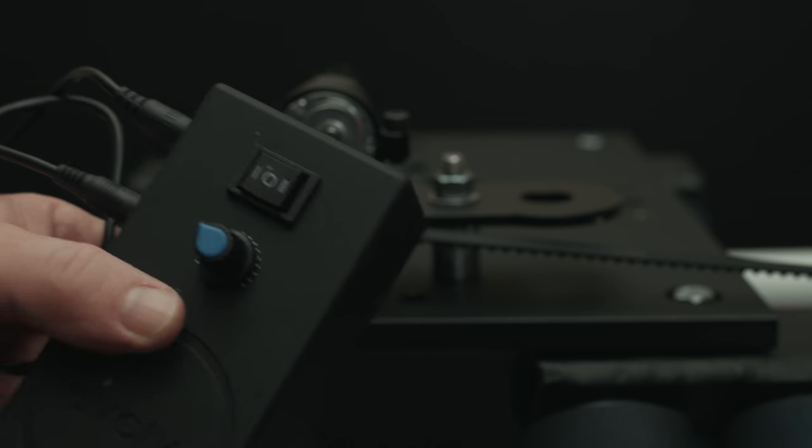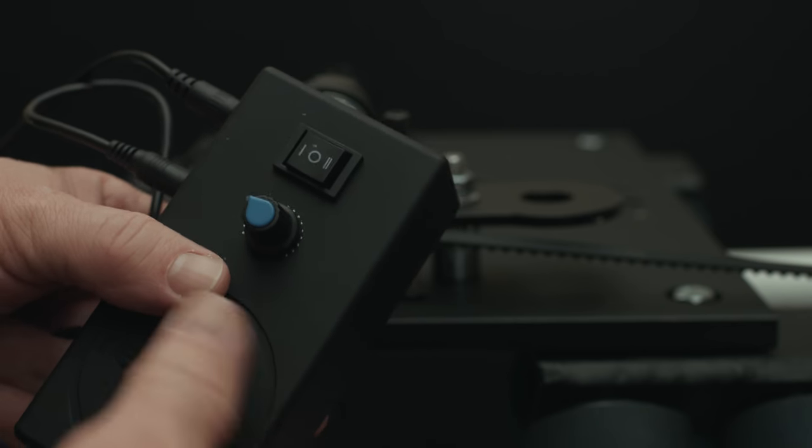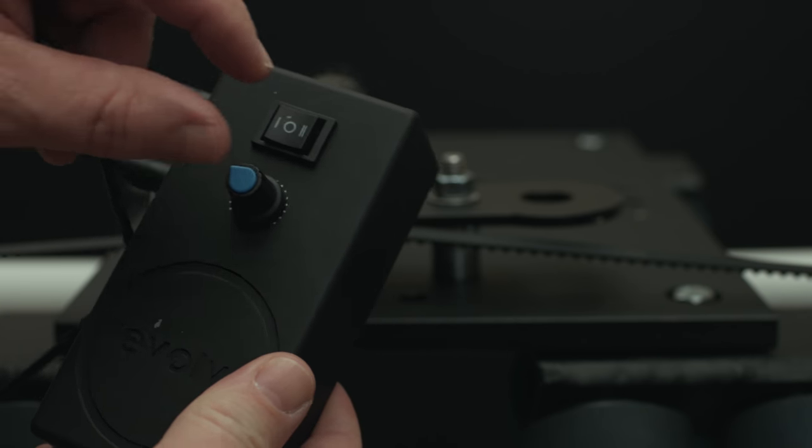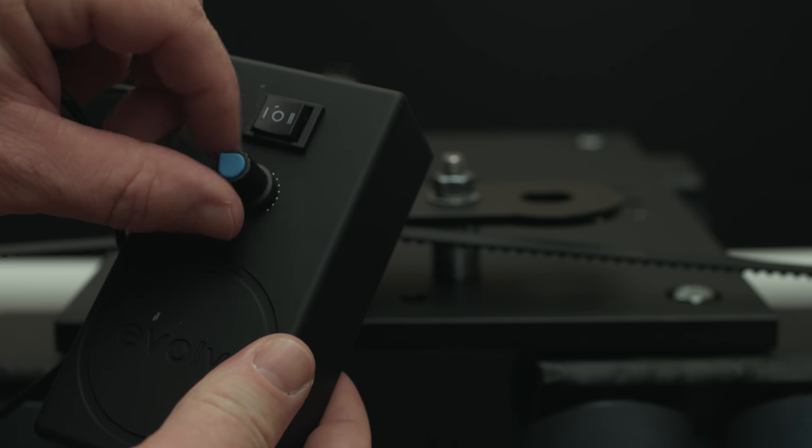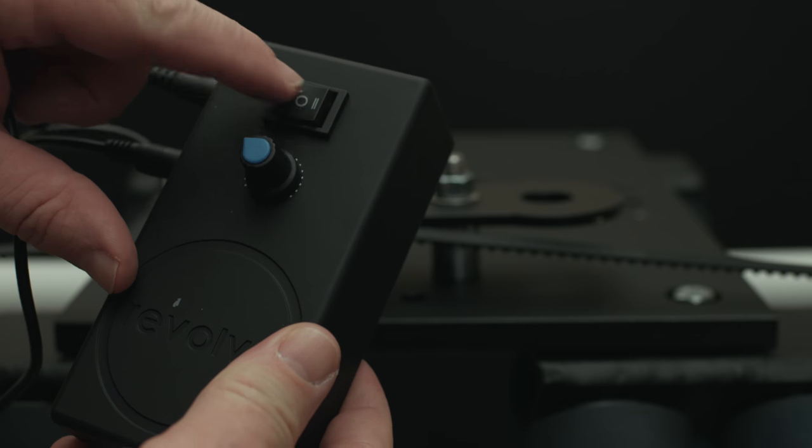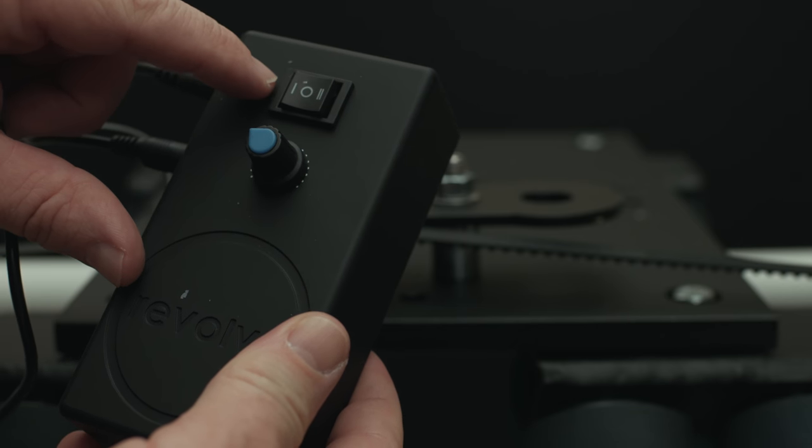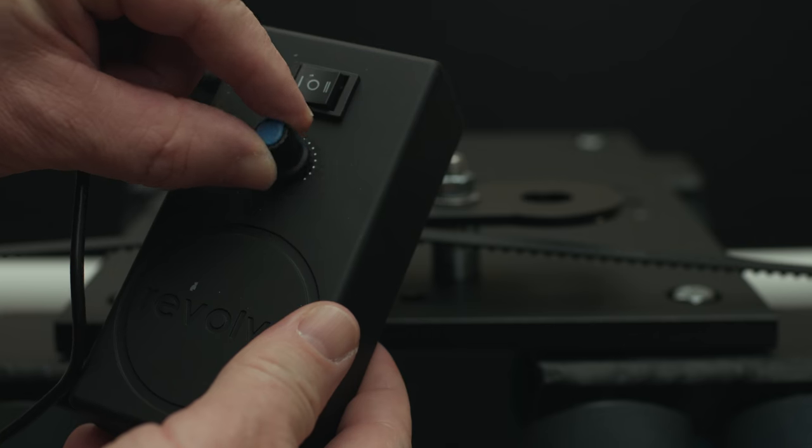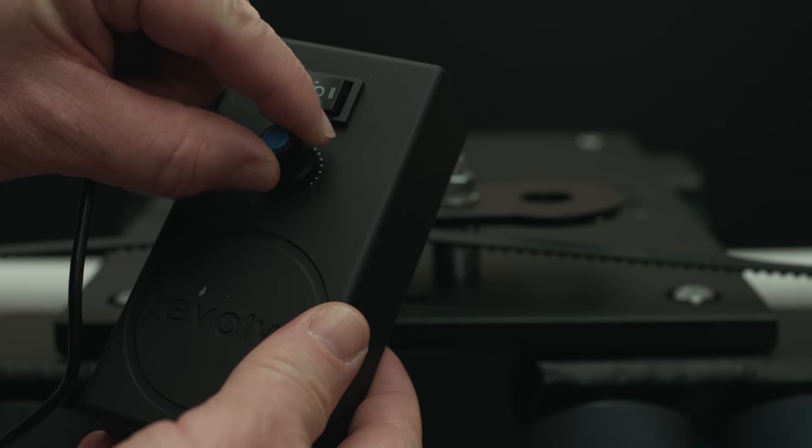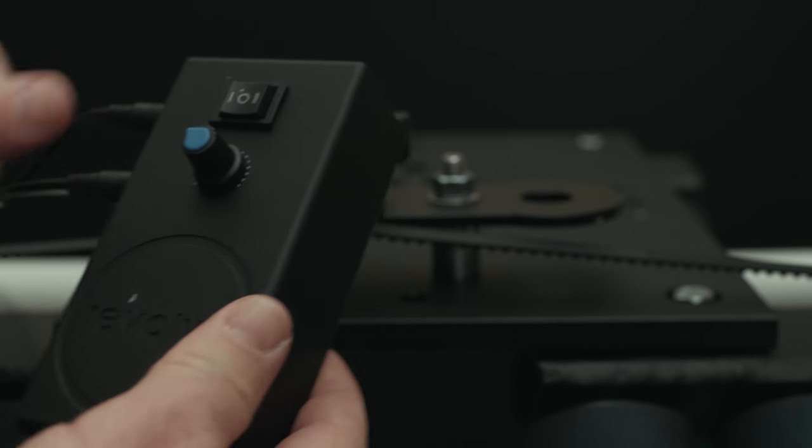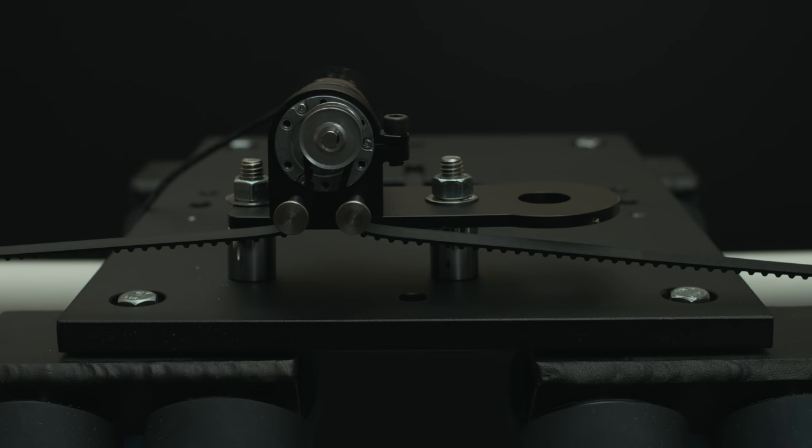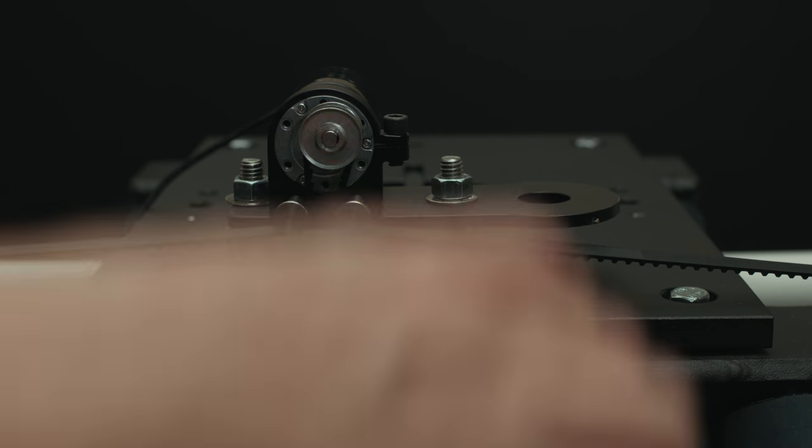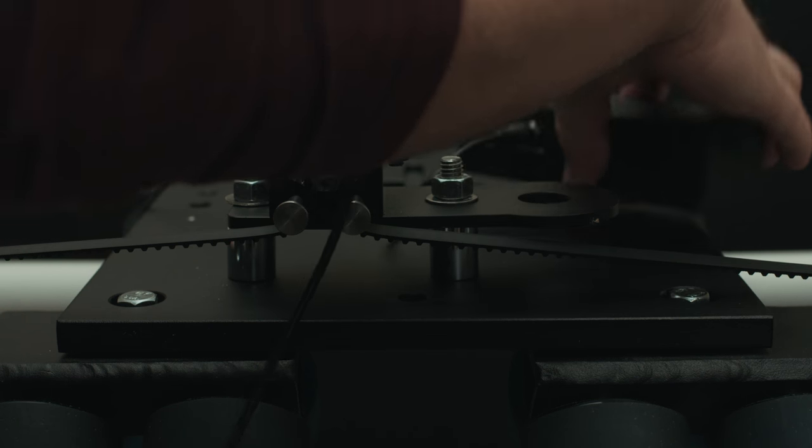Now we're going to attach the variable speed controller. You have directions, you can either go right or left, and then you can control the intensity. We're going to attach the controller.